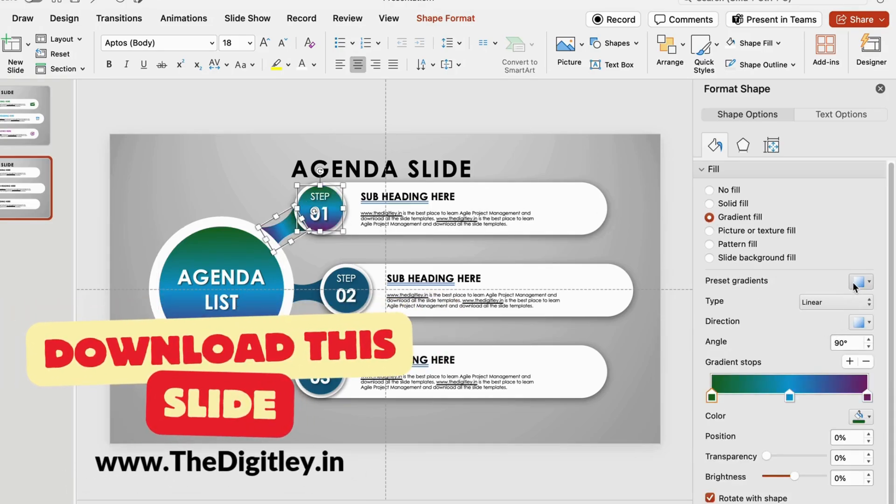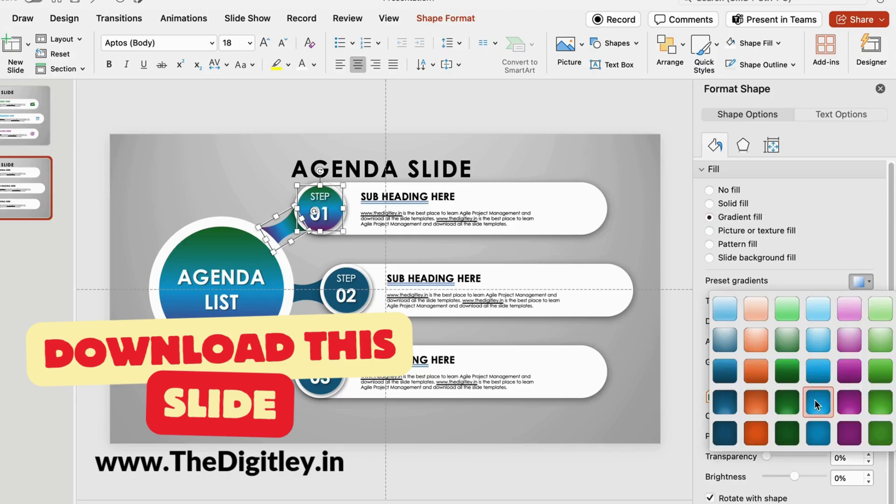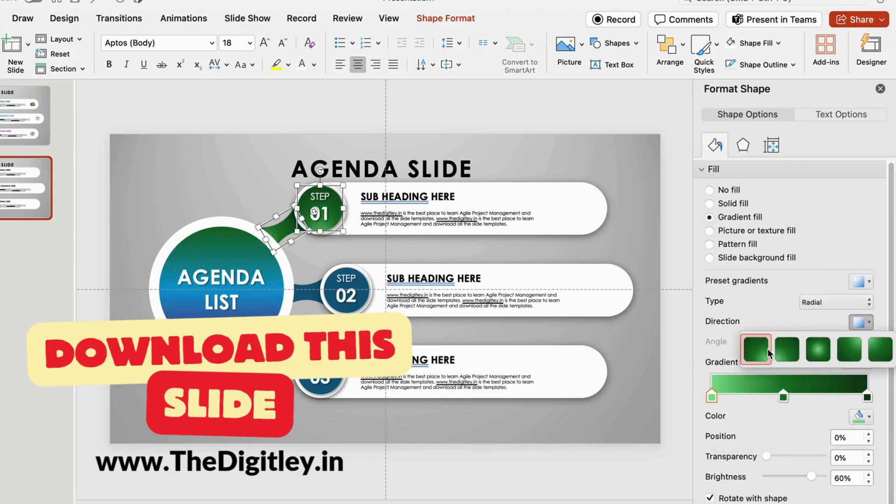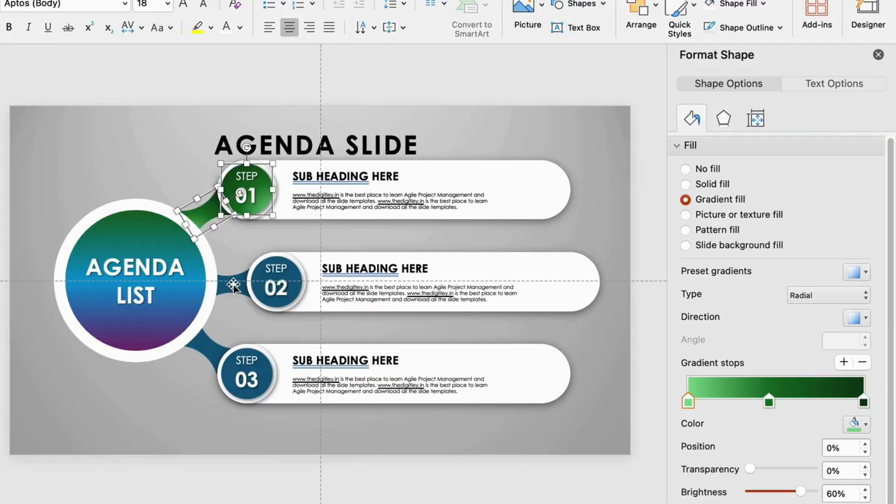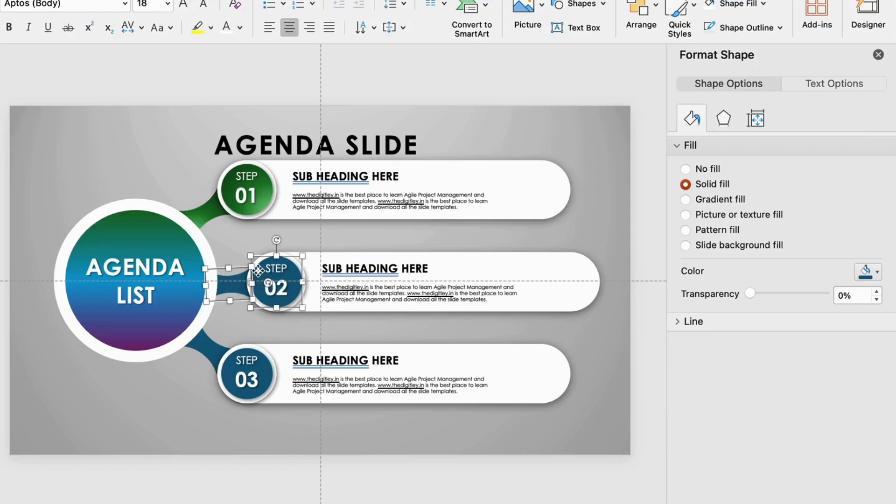Heads up! This slide is available for a free download for 30 days after this video launches. Don't miss out!